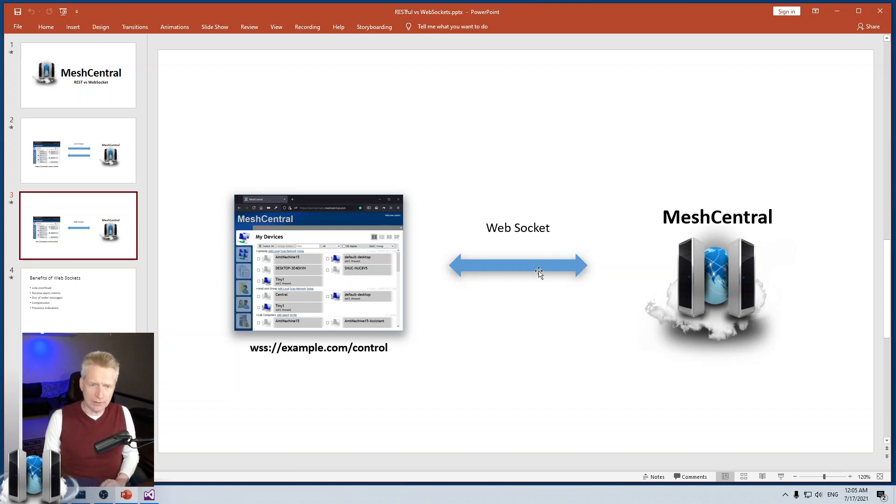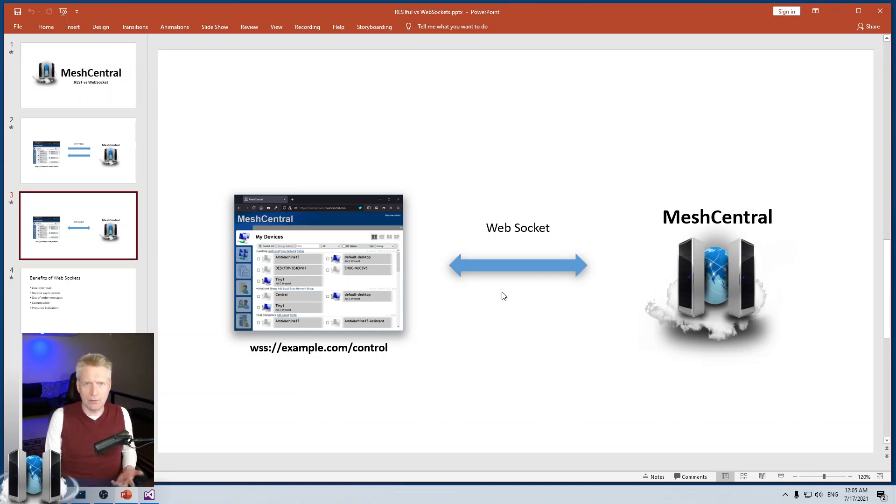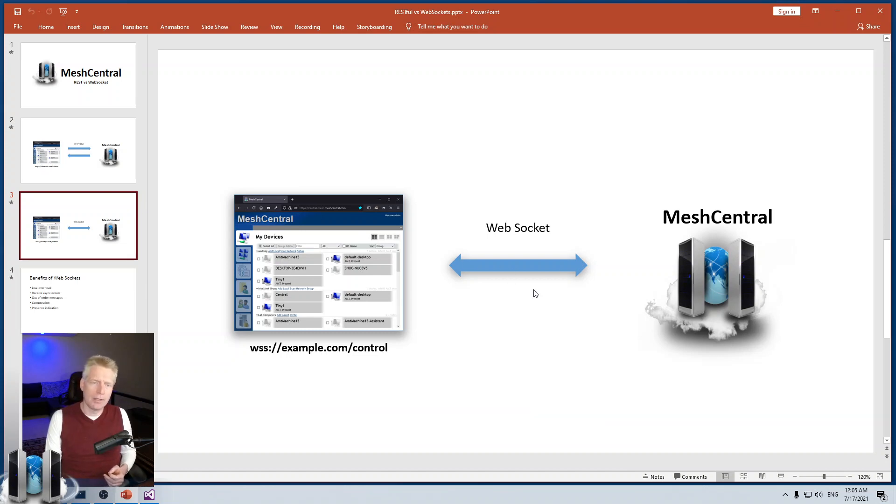The other nice thing about WebSockets is that you get what I like to call a carrier. It's a ham radio kind of thing. But basically, the idea is that as long as the user is connected, this WebSocket is up.